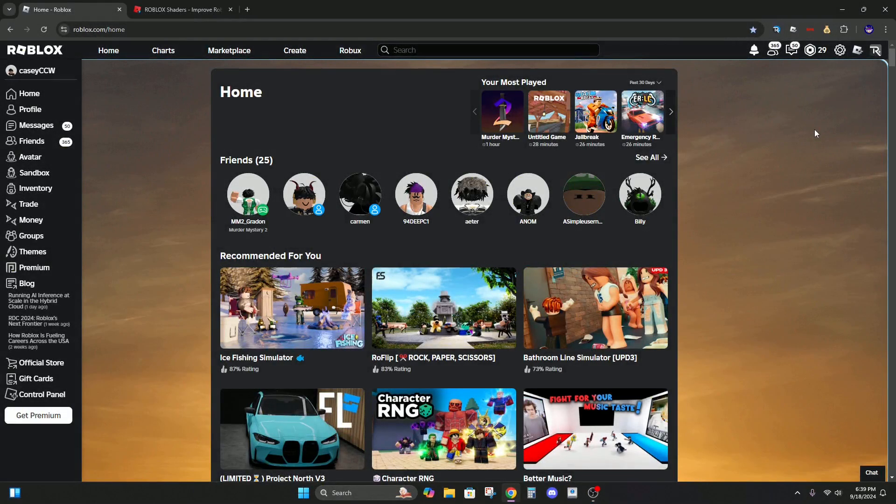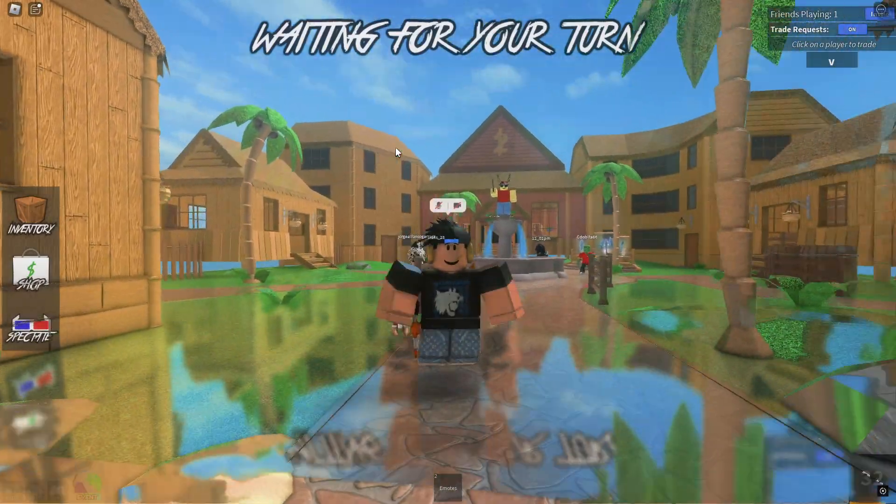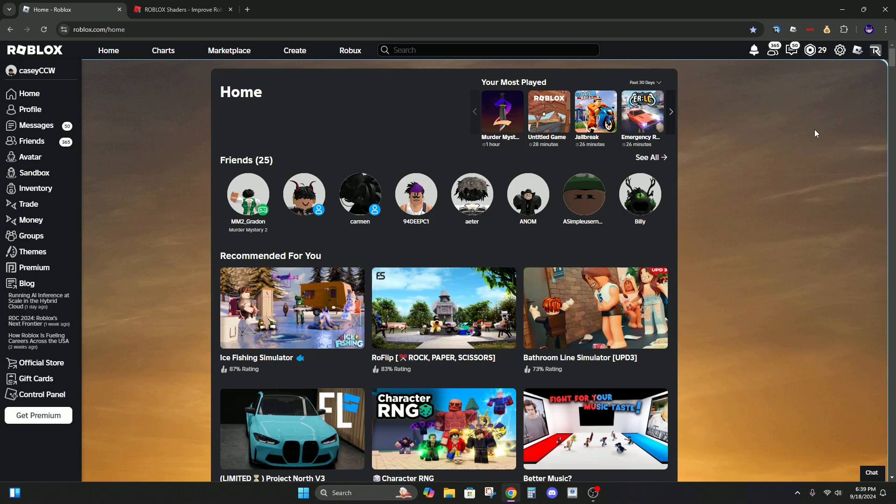Yo what's up guys, it's Casey here. Welcome back to another video. Today I'm going to be showing you how to get Roblox shaders in 2024. So if you enjoy this video, make sure to like and subscribe, and let's get right into it.